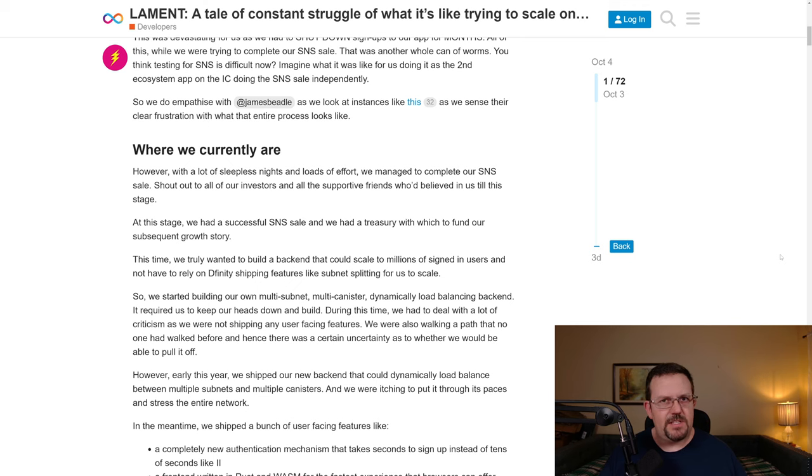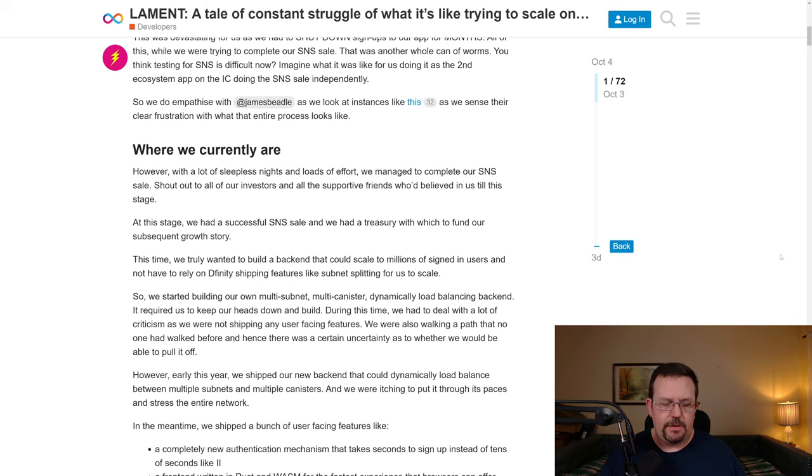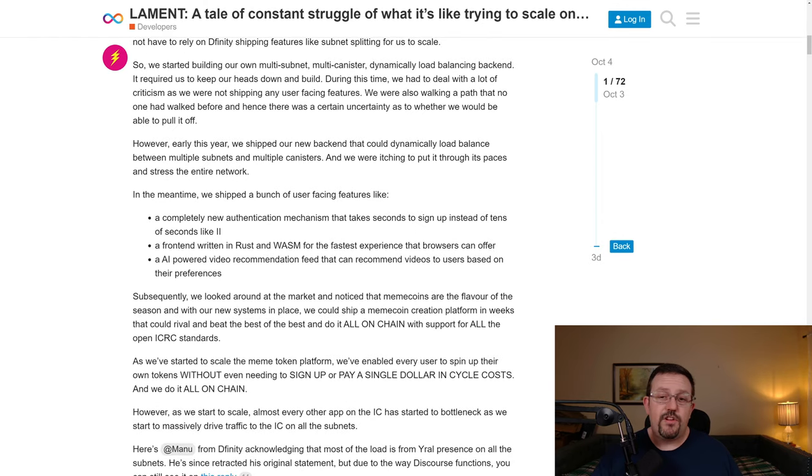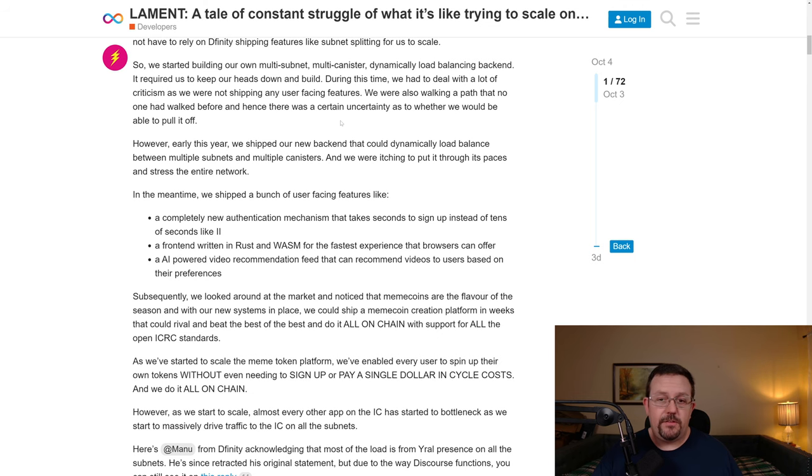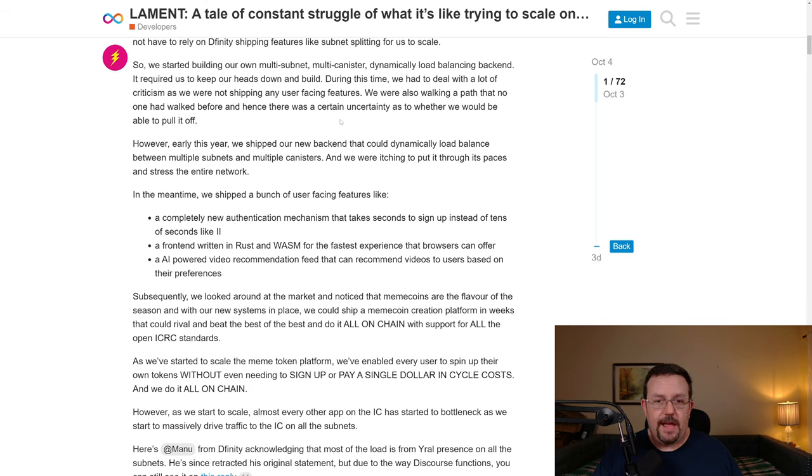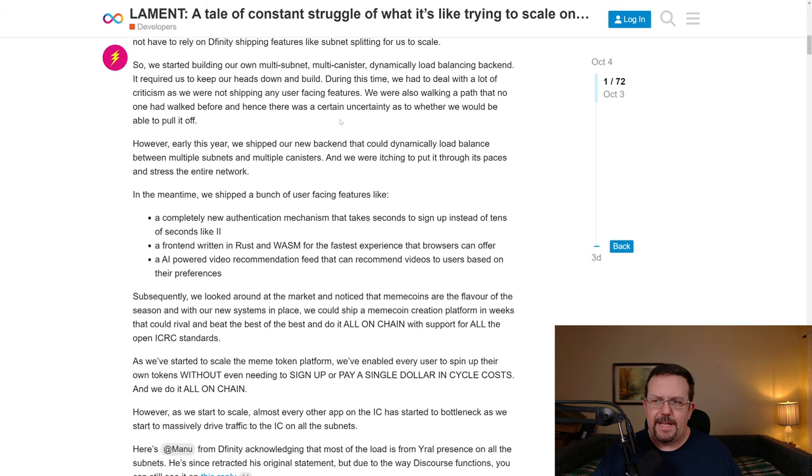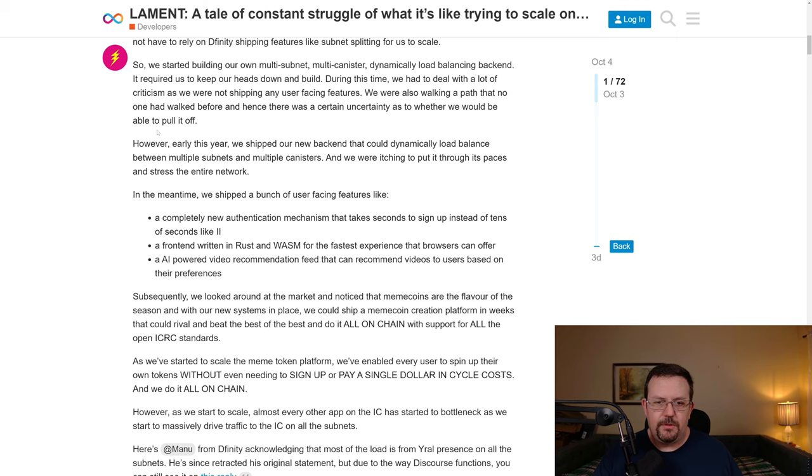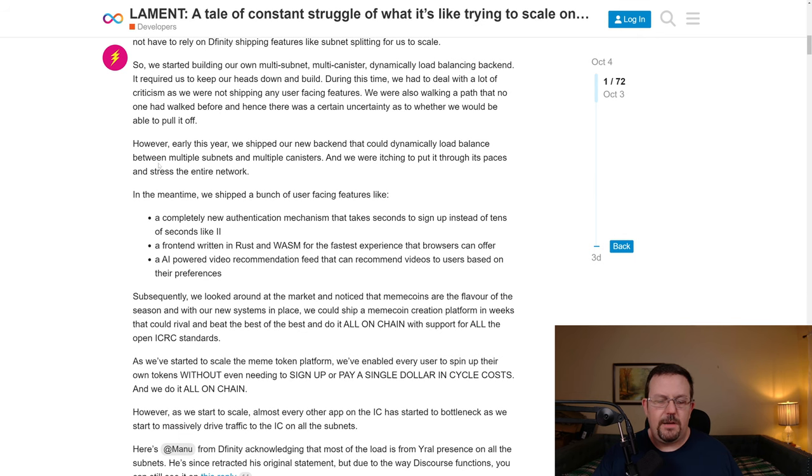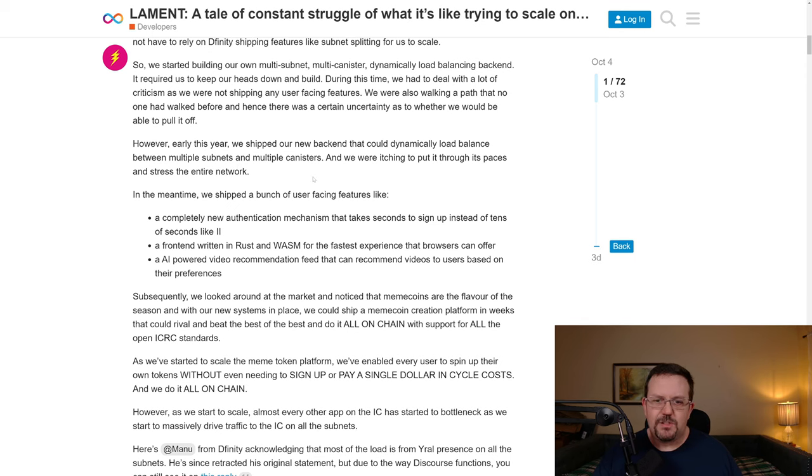And I'm going to wrap up this thread by just touching on a couple other details here. So we started building our own multi-subnet multi-canister dynamically load balancing backend. It required us to keep our heads down and build. During this time, we had to deal with a lot of criticism as we were not shipping any user-facing features. We were also walking a path that no one had walked before and hence there was a certain uncertainty as to whether we would be able to pull it off. However, early this year, we shipped our new backend that could dynamically load balance between multiple subnets and multiple canisters. And we were itching to put it through its paces and stress the entire network. Just a little spoiler. It didn't work out.